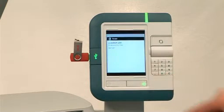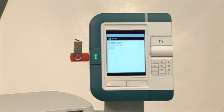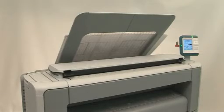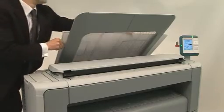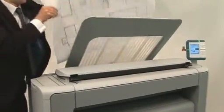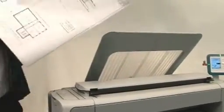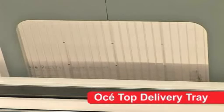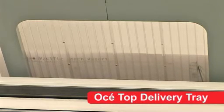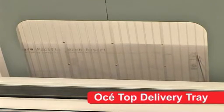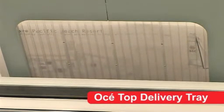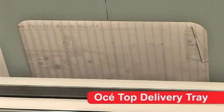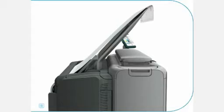OSAI's philosophy is to make print easy, from submitting your print job through to collecting your drawings. That's why we developed the OSAI Top Delivery Tray, which effortlessly delivers your documents time and time again. Air separation is used to efficiently stack up to 50 A0 documents, in order and ready to use.